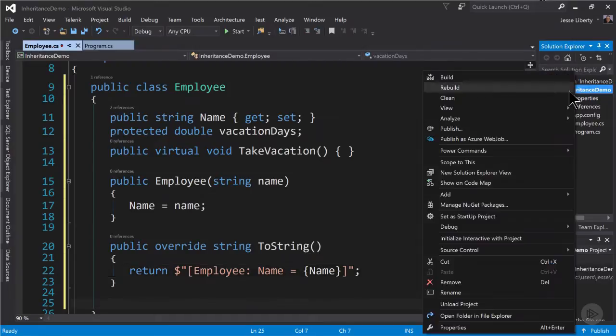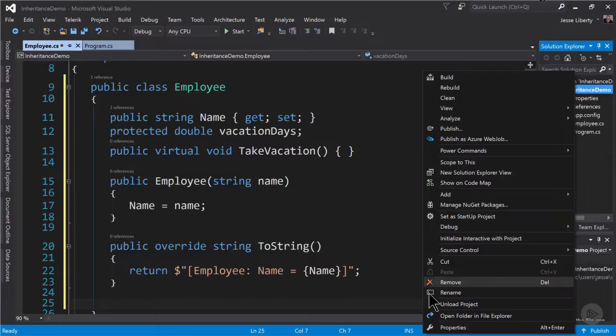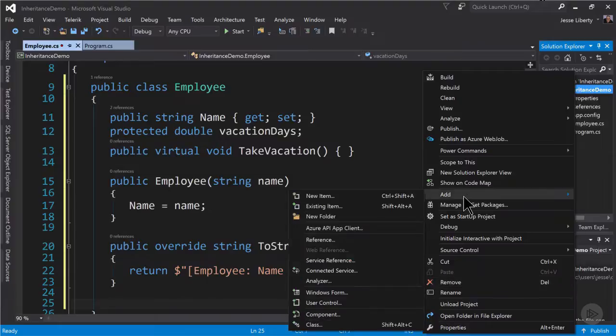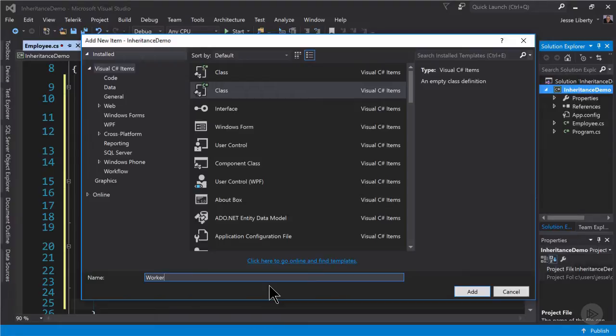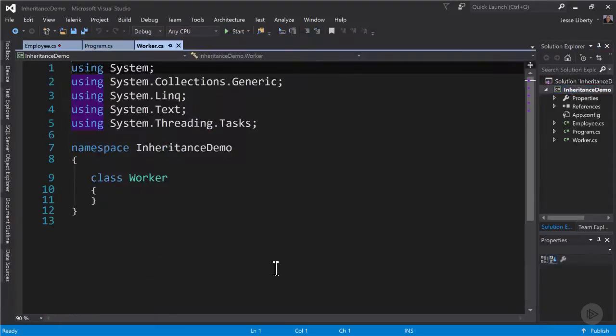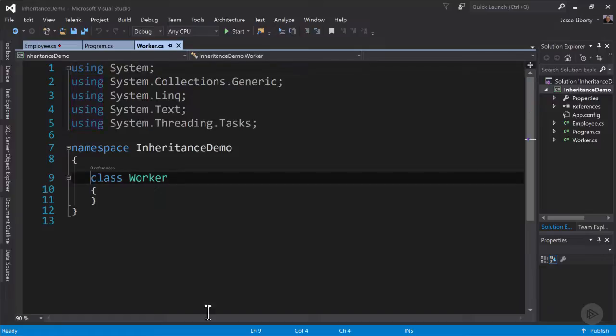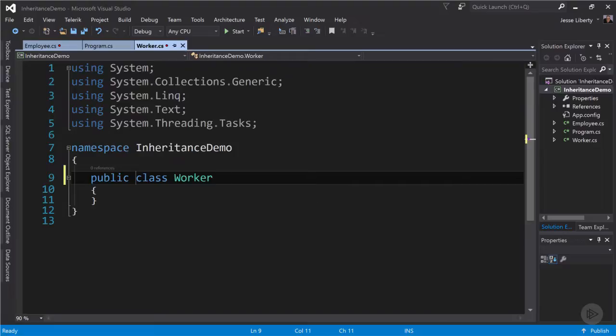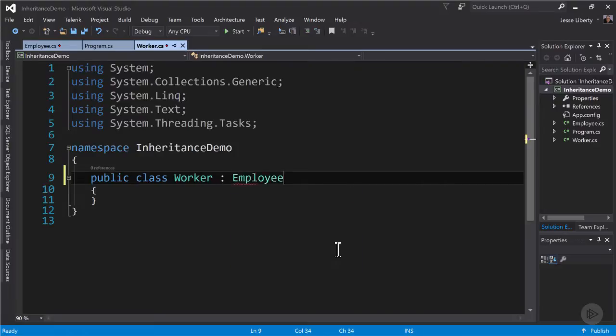Let's go back to the project and add another class and this class we will call worker. The first thing to do is to make worker public and the next thing to do is to indicate that it derives from employee. So we use the colon and then the name of the base class.